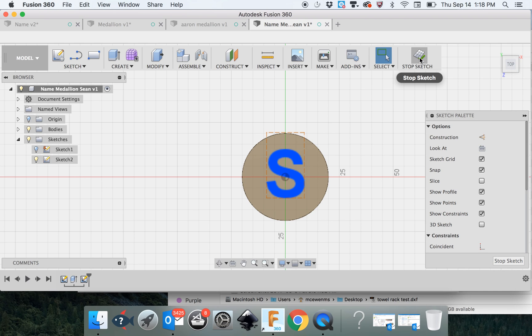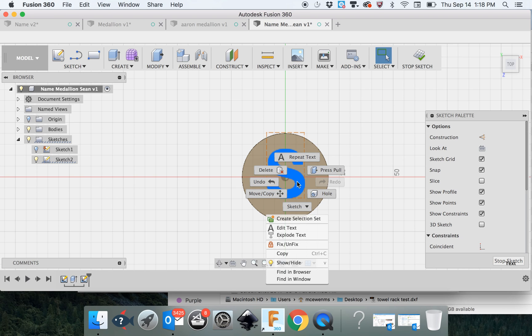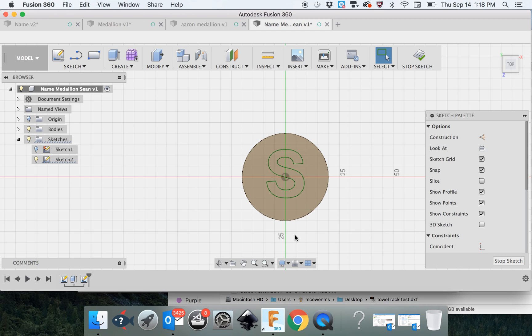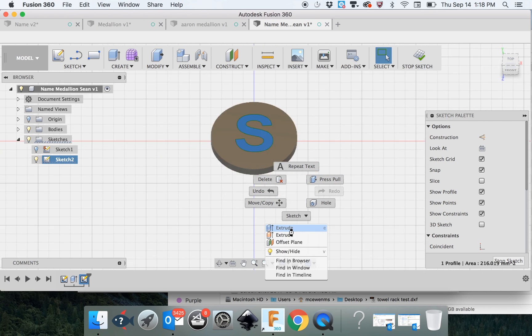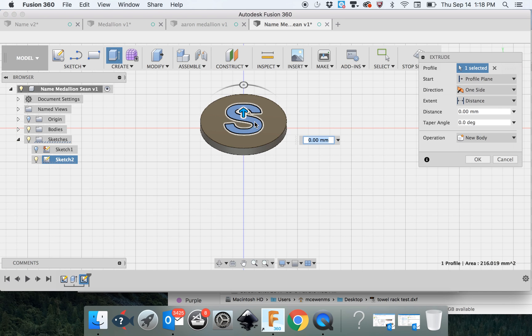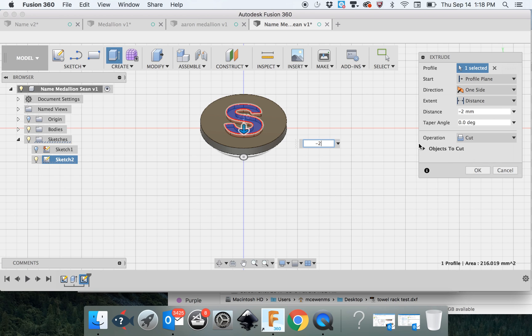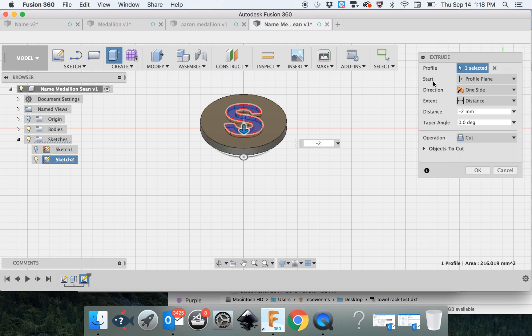I'm still in the sketch menu on the 2D plane. I can control click on the S and I get all the things I can do with the S. I want to explode the text. That creates a vector line that I can actually click on the inside, which I'm going to do. I'm still in the sketch menu and I'm going to extrude. This time I'm going to extrude down, so I'm going to be minus 2.